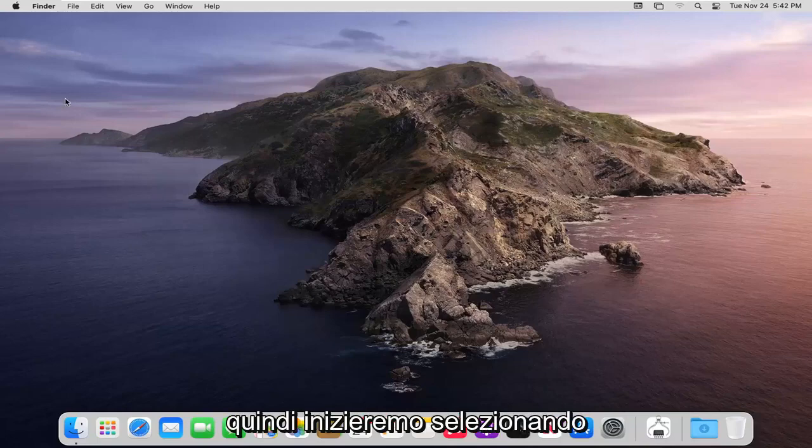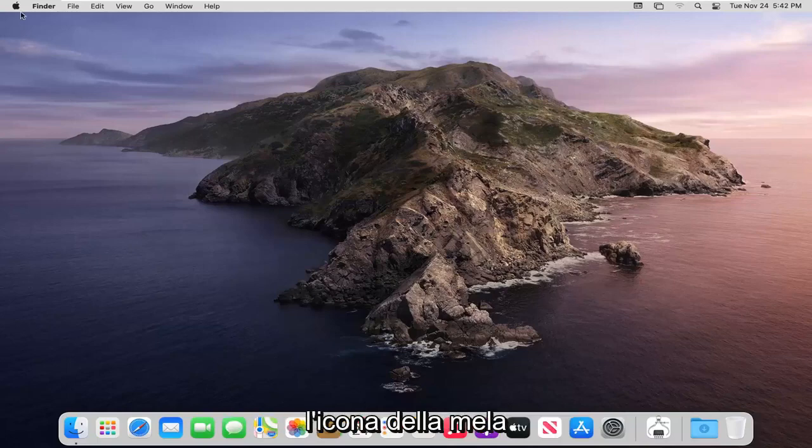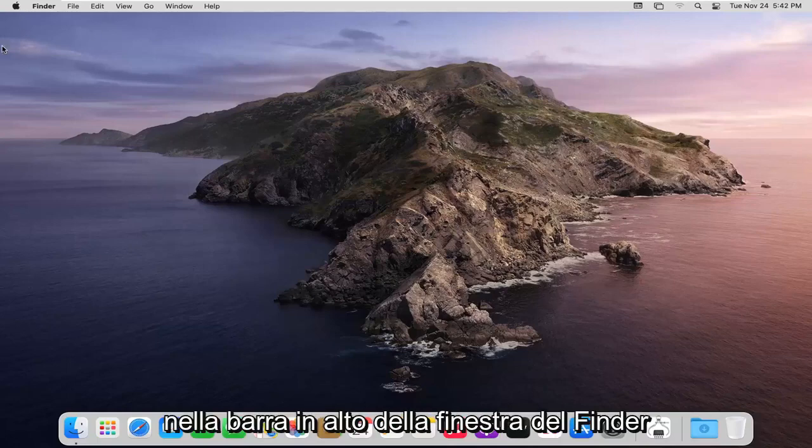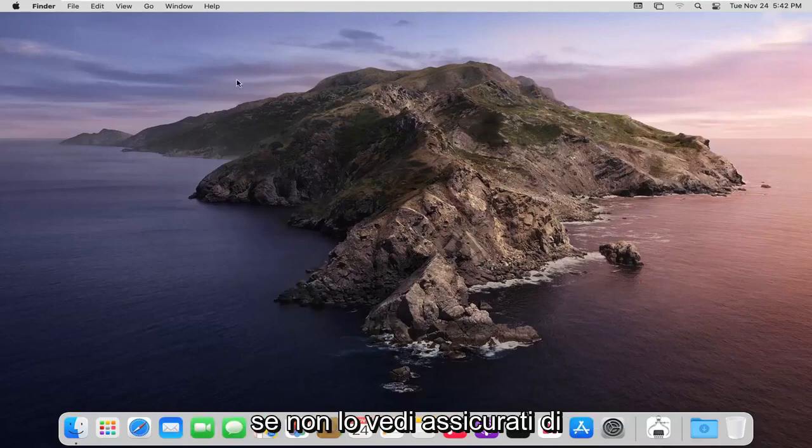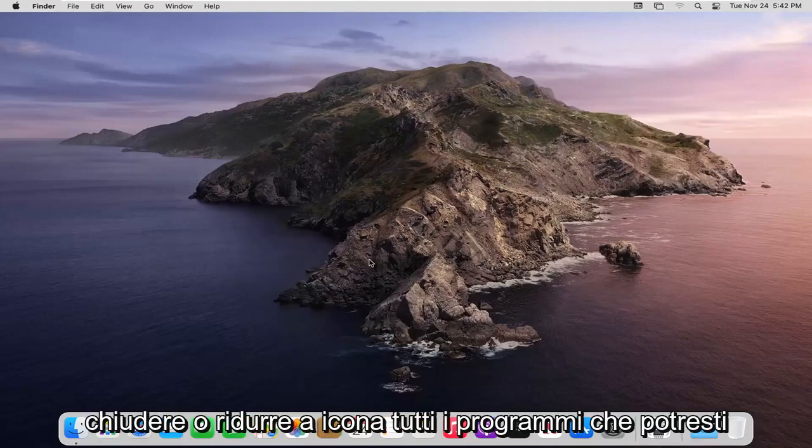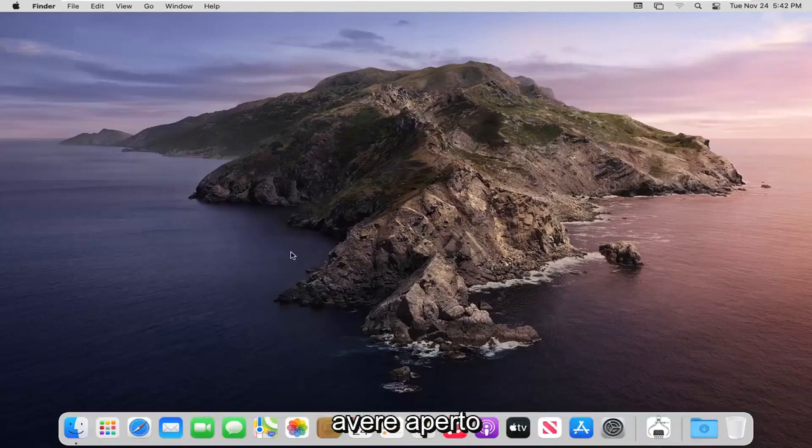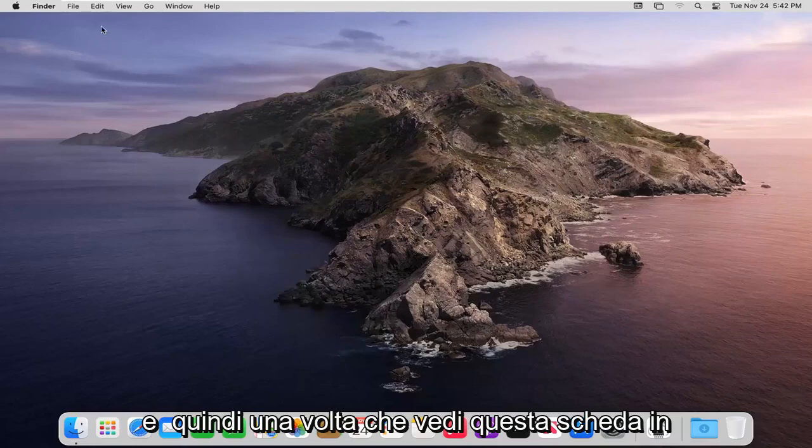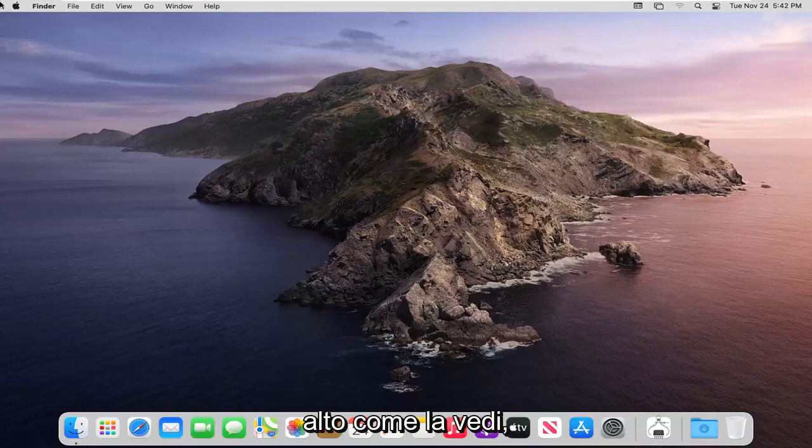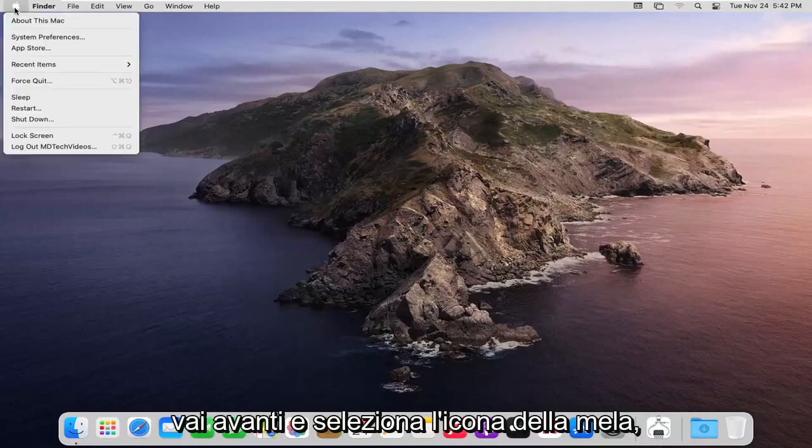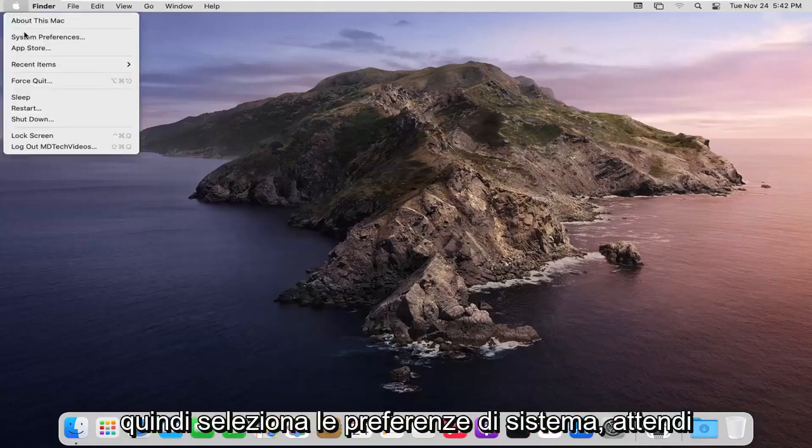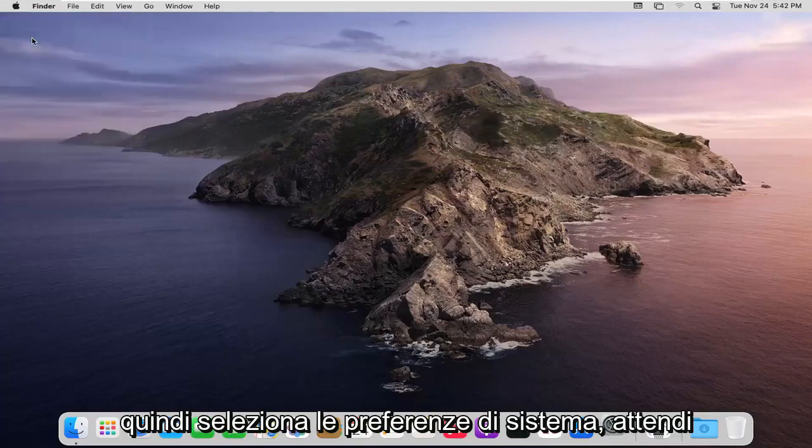We're going to start off by selecting the Apple icon on the top bar of your Finder window. If you do not see this, just make sure you close or minimize any programs you may have open. Once you see this tab up at the top, go ahead and select the Apple icon and then select System Preferences.